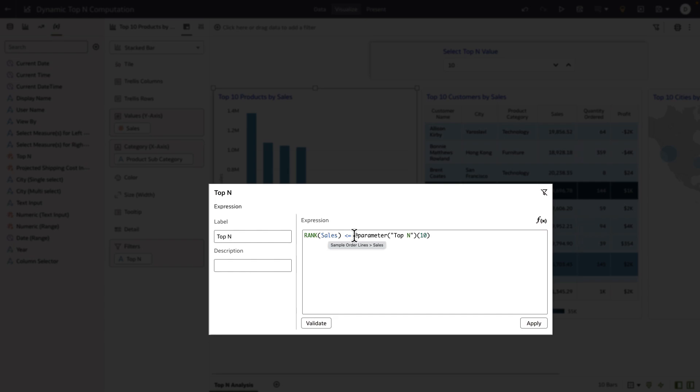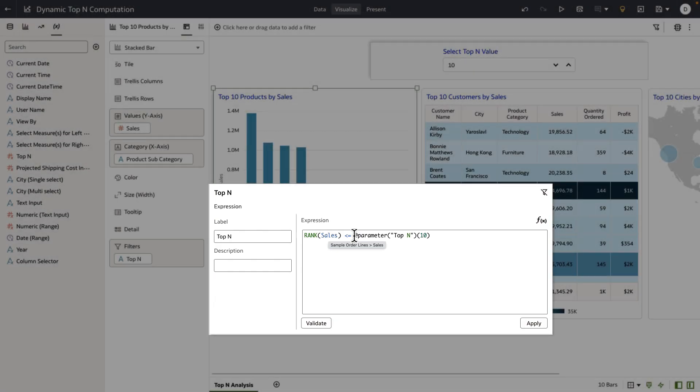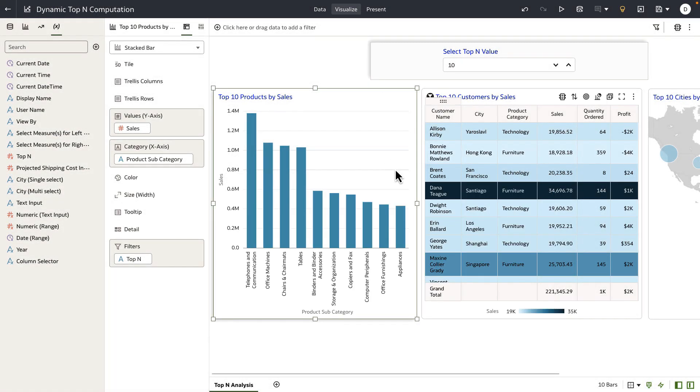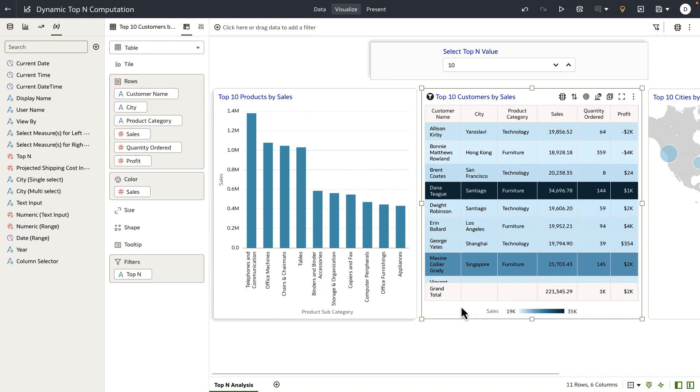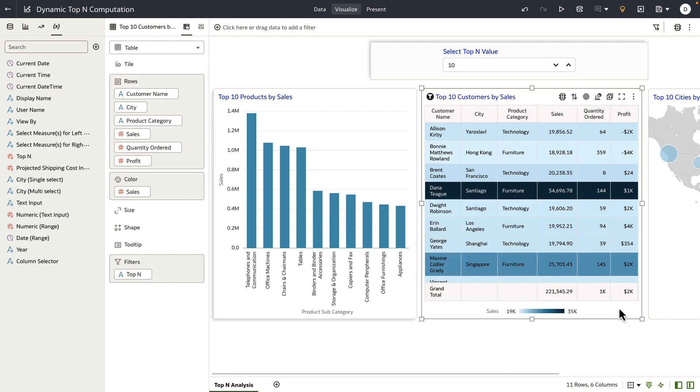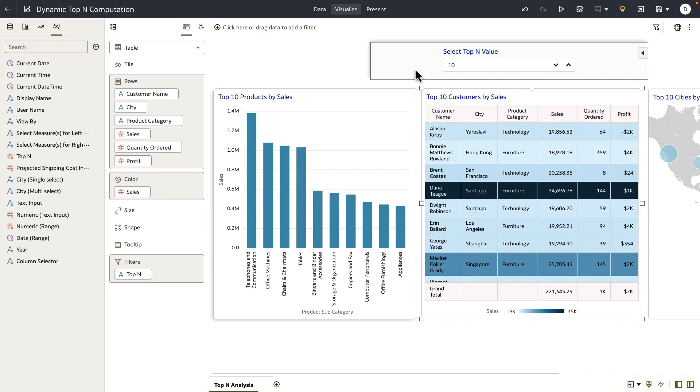I've done the same thing for each of the visualizations on the canvas. If you go to table and open up the expression filter, you have the same expression for the table and also for the map.